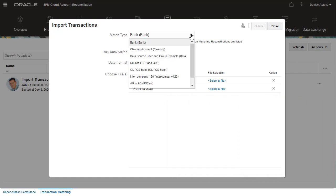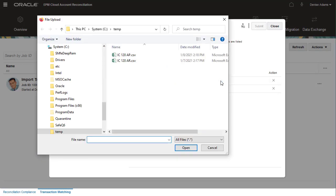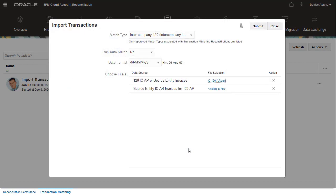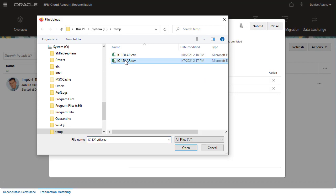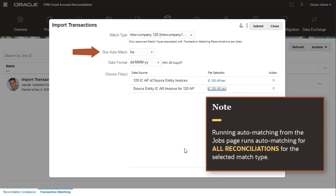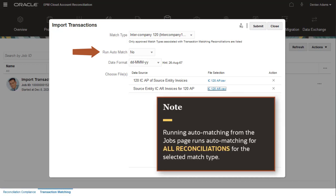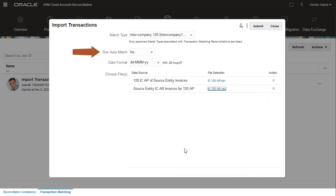You select the match type, and then select an import file for each data source defined in the match type. You can optionally select to run auto-matching after the import is complete. Running auto-matching from the Jobs page runs auto-matching for all transaction matching reconciliations for the selected match type. I'll leave Run auto-match set to No and run auto-matching later.